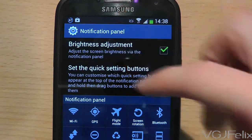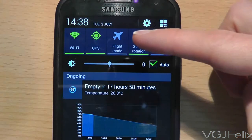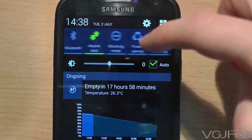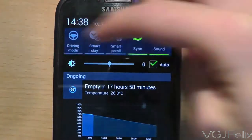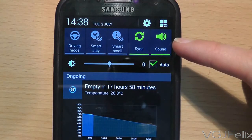So now if I swipe down from the top of the list, I can see the flight mode option while sound has been sent to the end of the list.